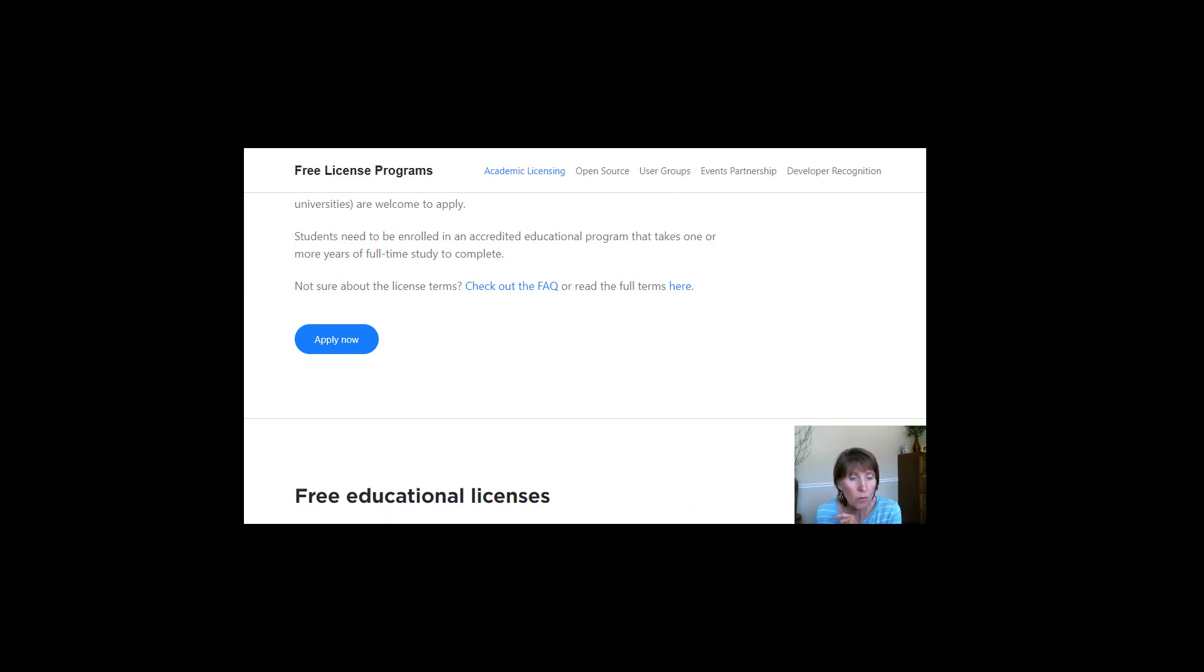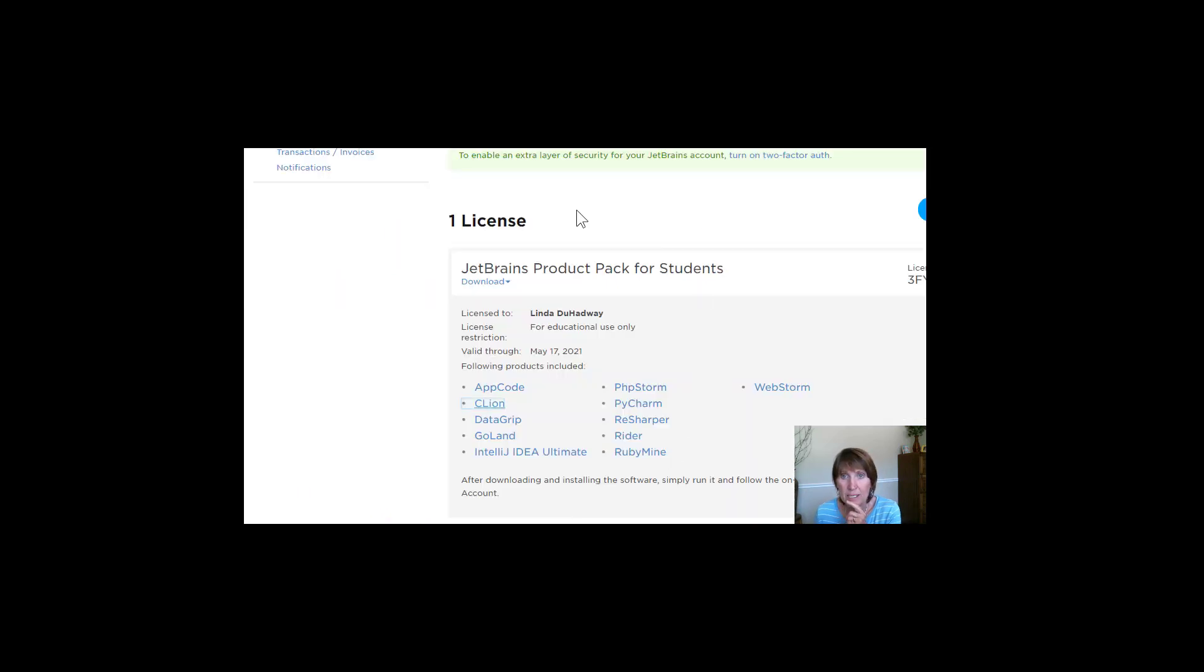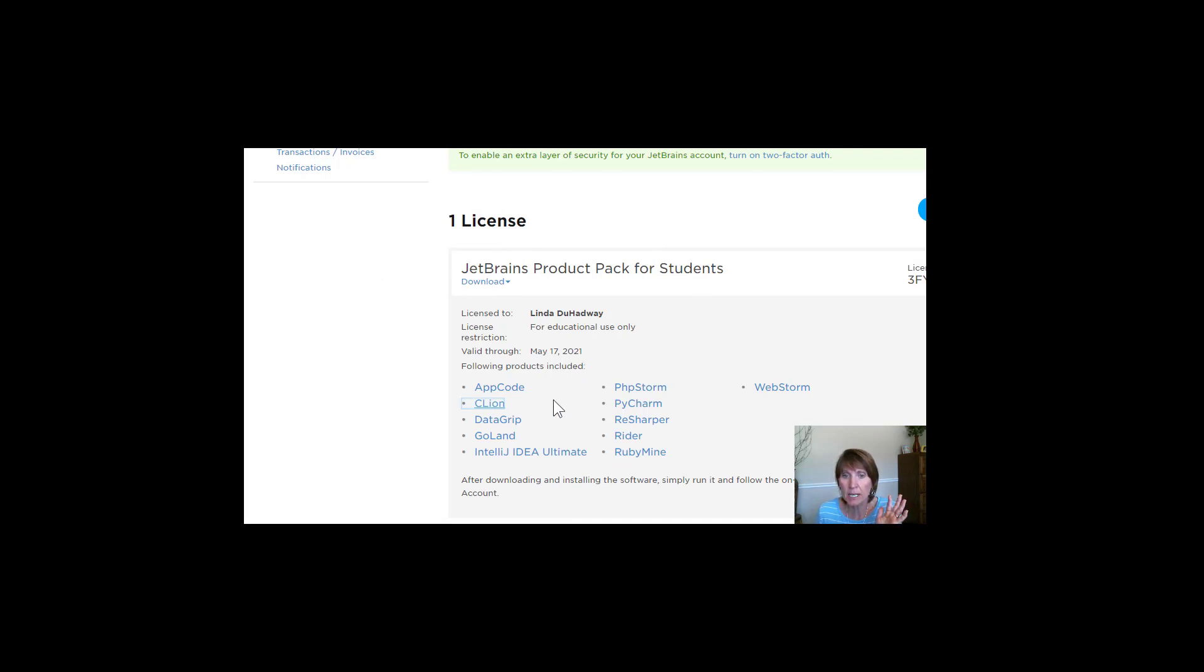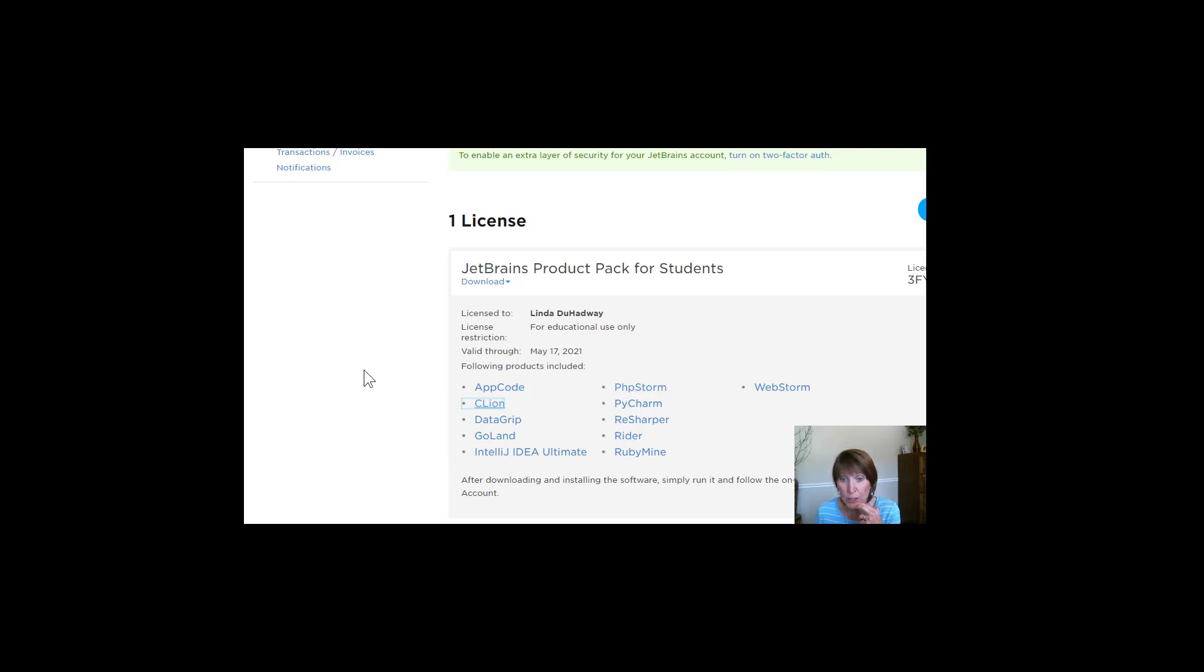Now, once that license showed up in my account, I did have to set up a JetBrains account. Notice that CLion is just one of the different environments that JetBrains puts out. So depending on what language you're using, you might be able to use some of these other environments.